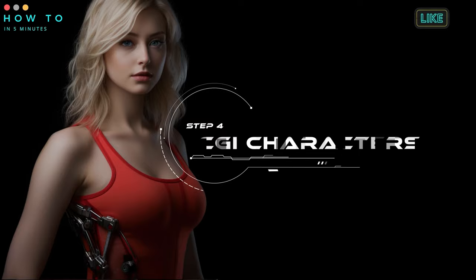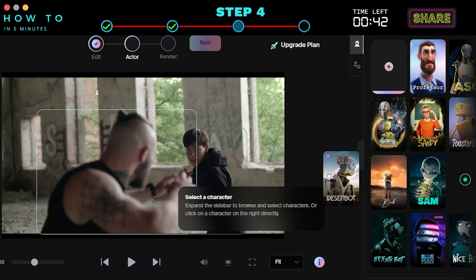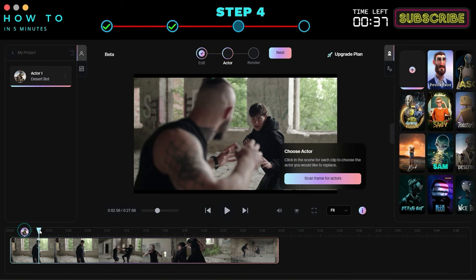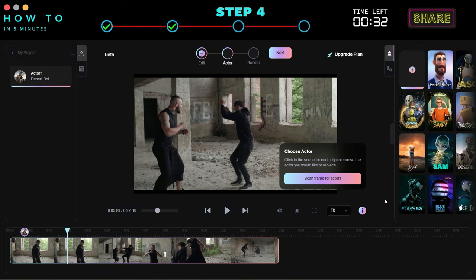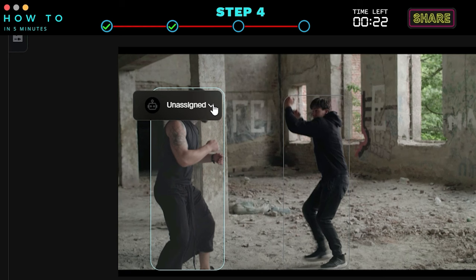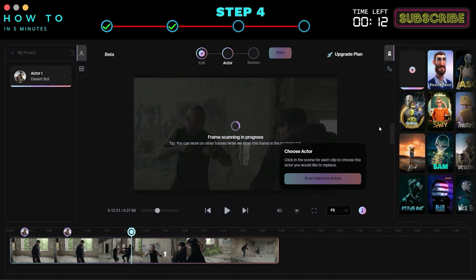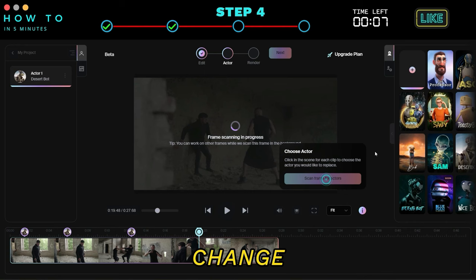Step 4: Assign CGI characters. Choose the actor you want to replace with a CGI character. Select a desired AI character from the list or upload your custom character, then drag and drop the chosen character into the frame of the original actor. The first character will be automatically named Actor 1. Continue by scanning all frames; if a frame displays an unassigned label, click the label and change it to Actor 1. In this example, I'm changing only one actor to a CGI character, but you can change all characters if you prefer.